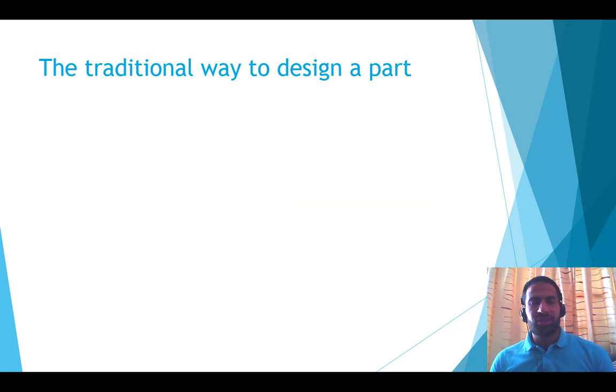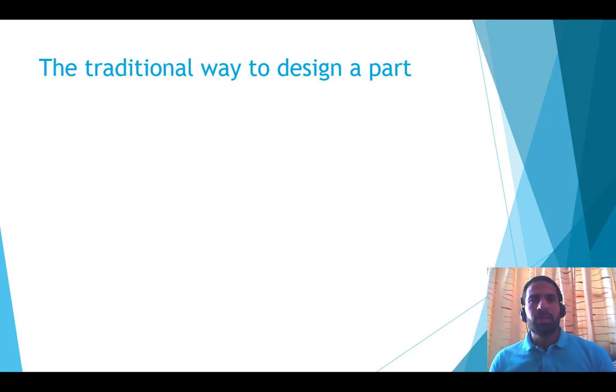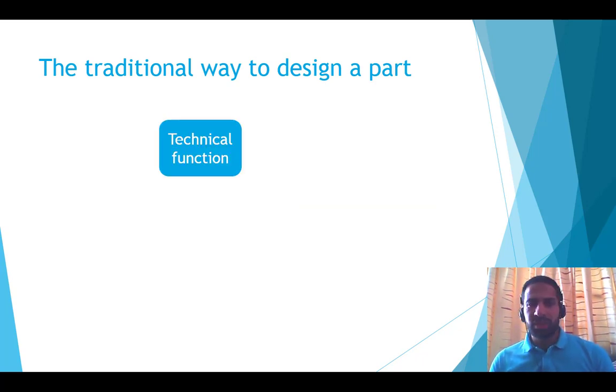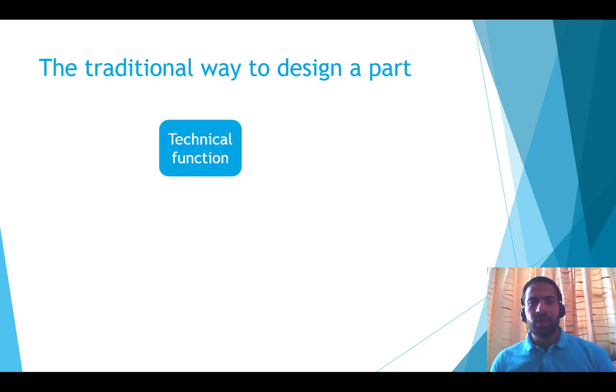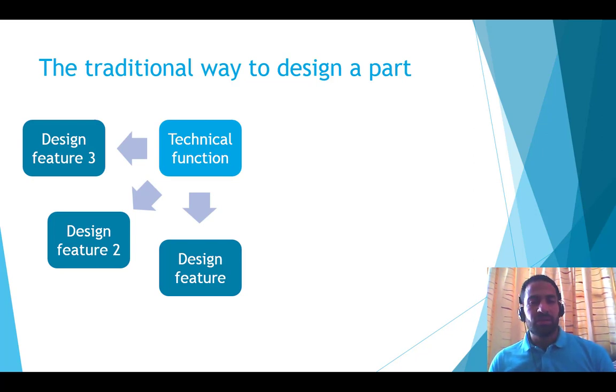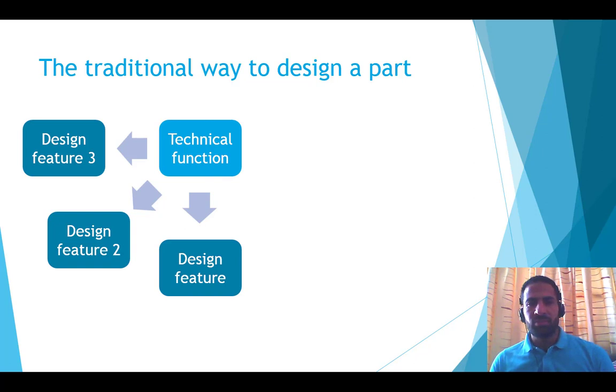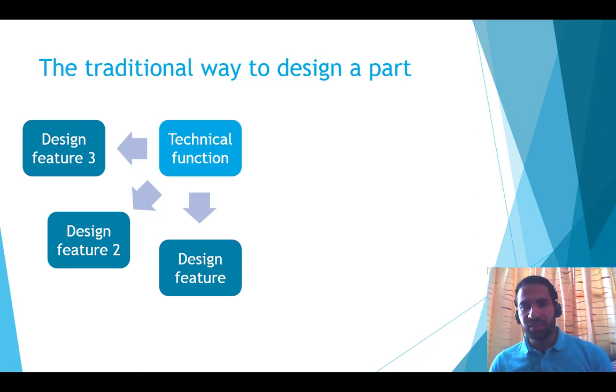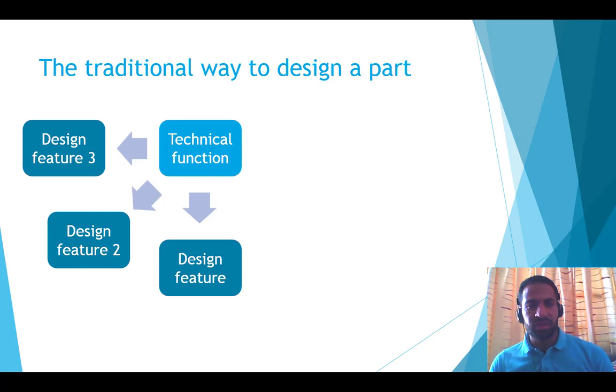What's the traditional way to design a part? It begins with a technical function. Most of the designers move to search for solutions by imagination, by brainstorming, by exploring other designs, or consulting the catalogs.